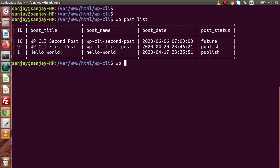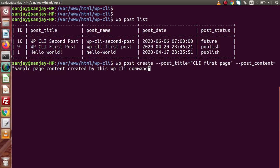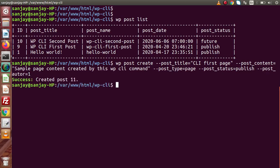Now let's create a page using the CLI command — 'wp post create'. Setting post_title to 'CLI First Page', post_content to 'sample page content created by this WP CLI command', post_type to 'page' since we're creating a page, and post_status to 'publish'. Also setting post_author equal to 1 so this page is created by admin. Pressing Enter, the page is created with post ID equal to 11.